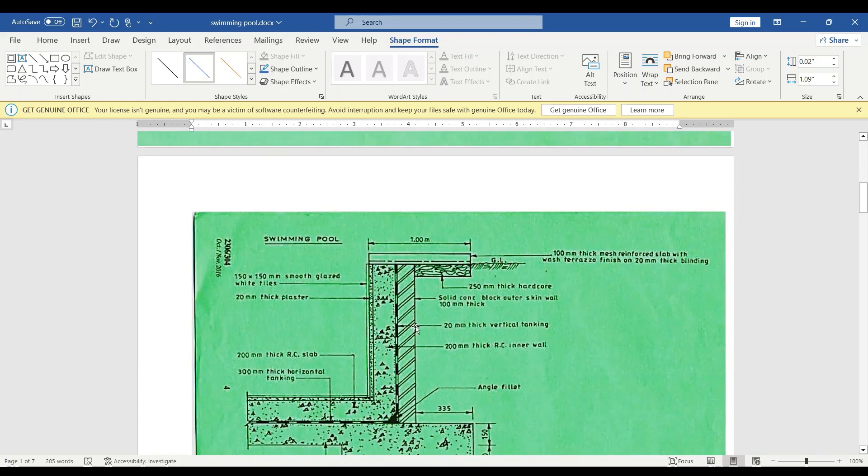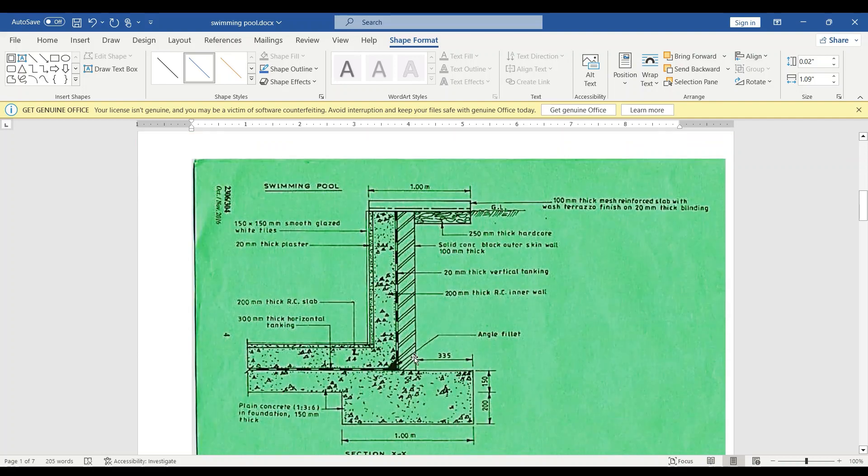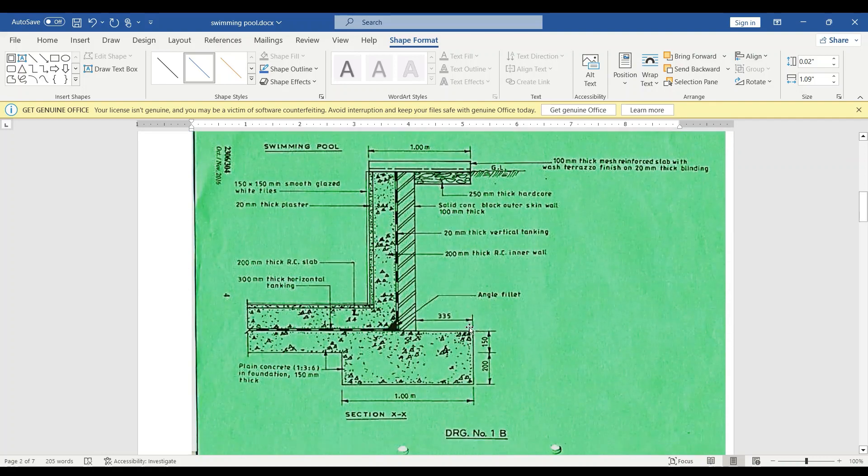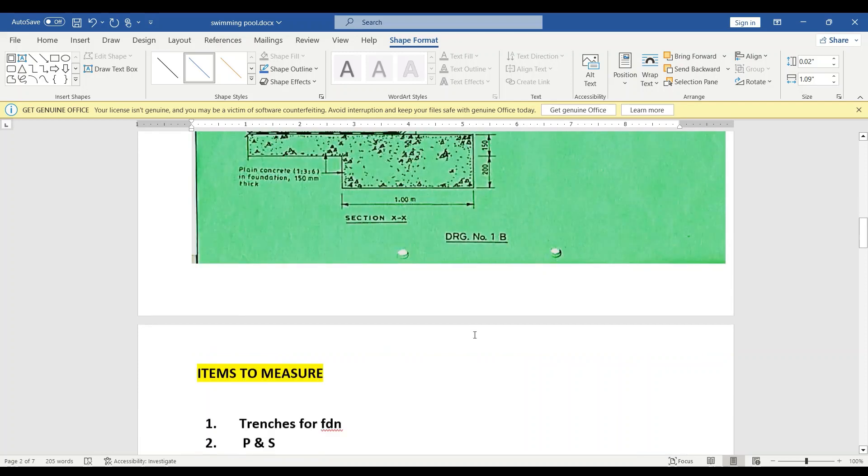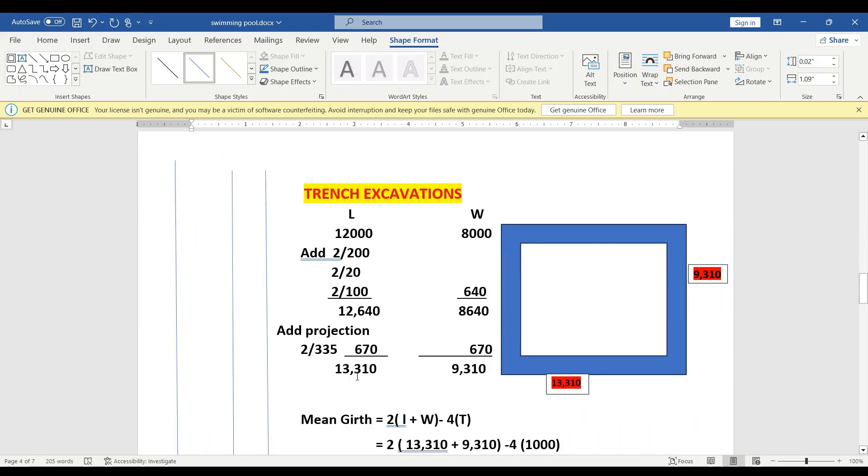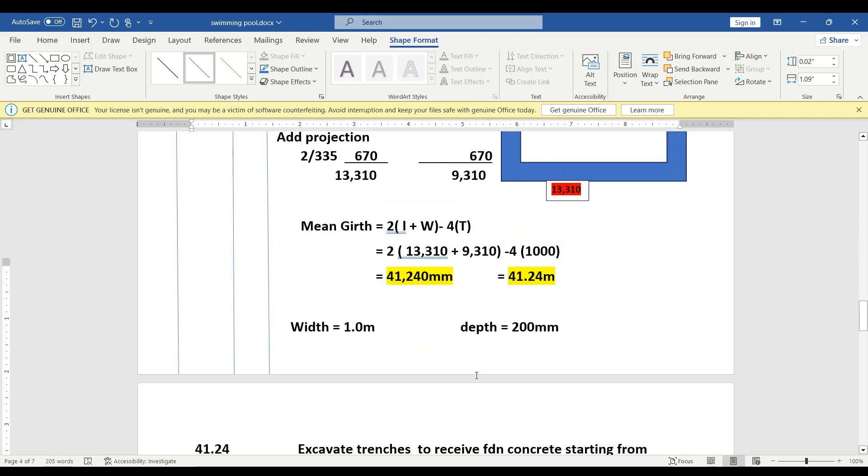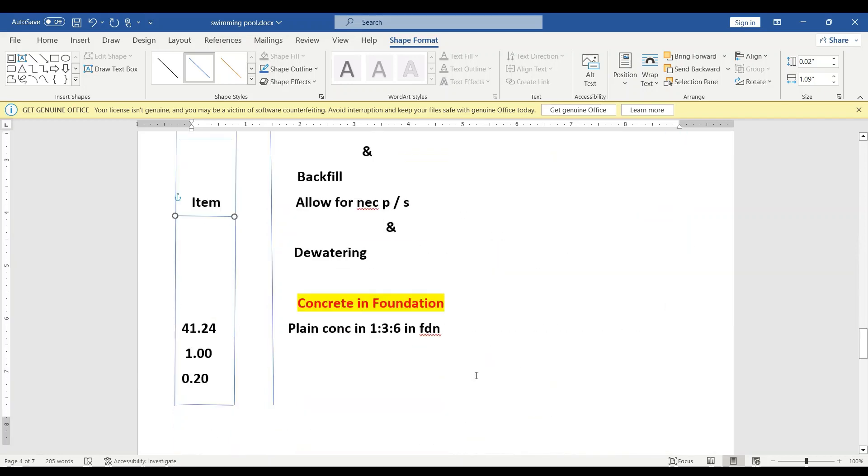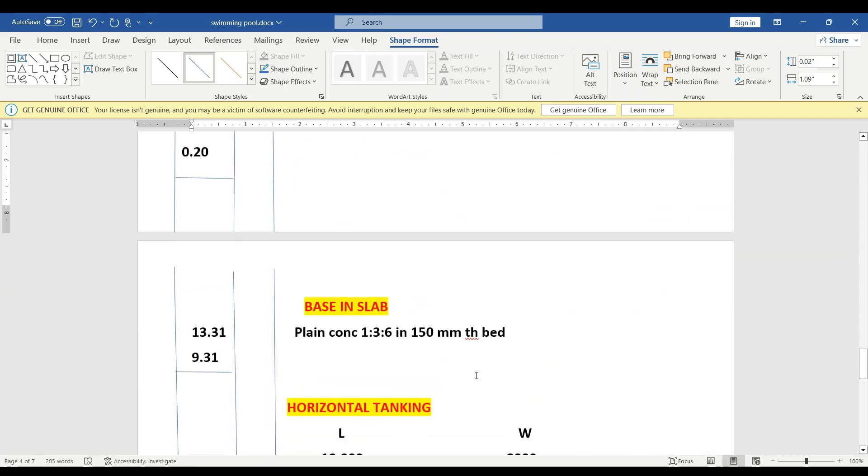And then we add 335—remember it's on both sides—so that is what we have here: that is 13,310 and 9,310. So our base is on the entire length and width, so that's 13,310 and 9.31. That is plain concrete in 1:3 in 150 millimeters thick bed.